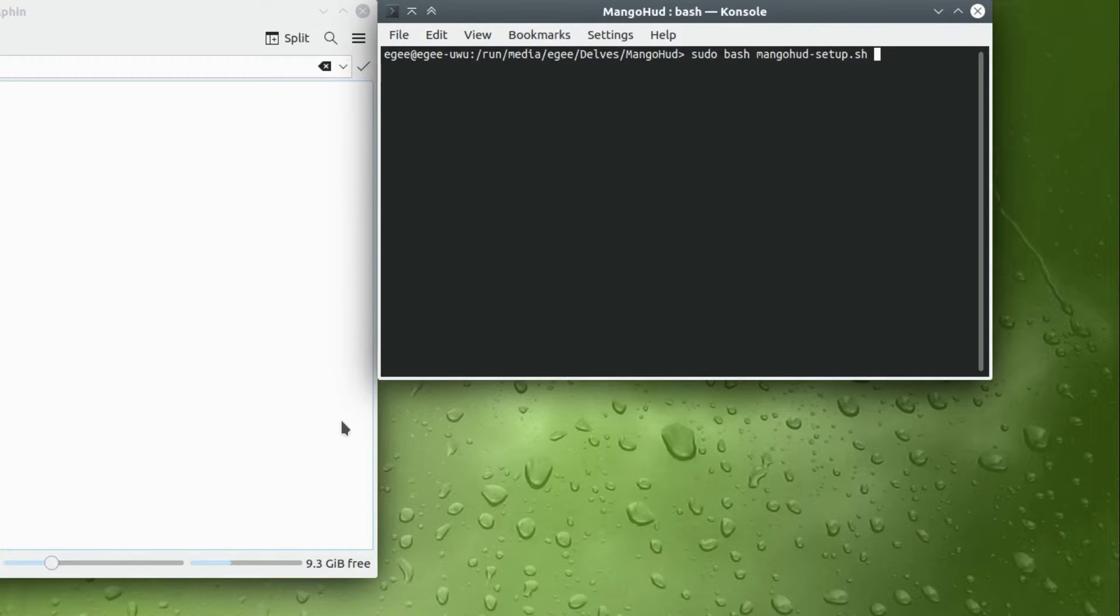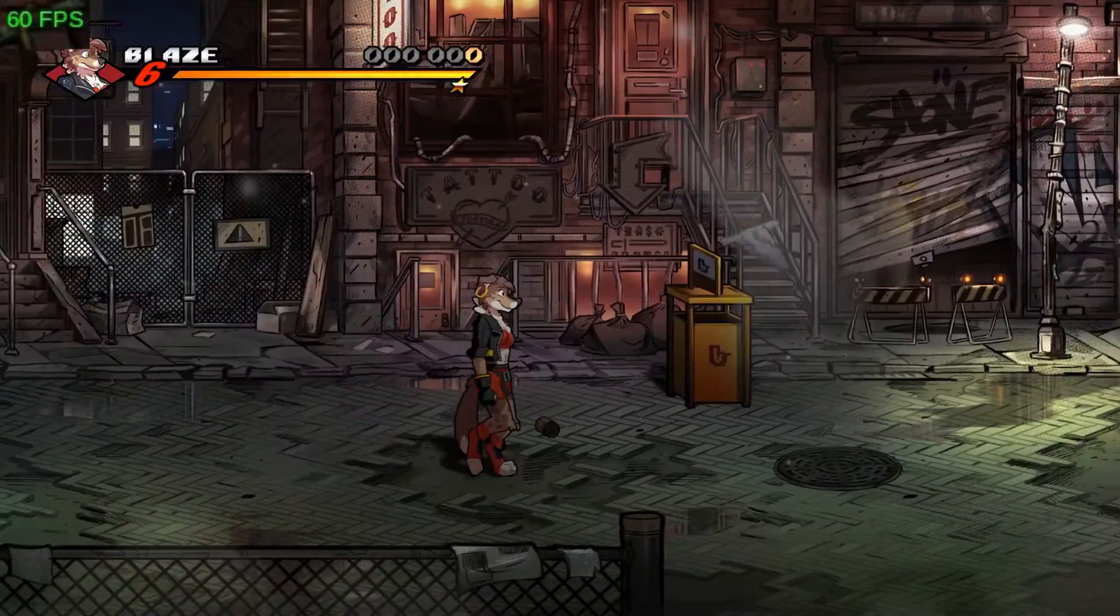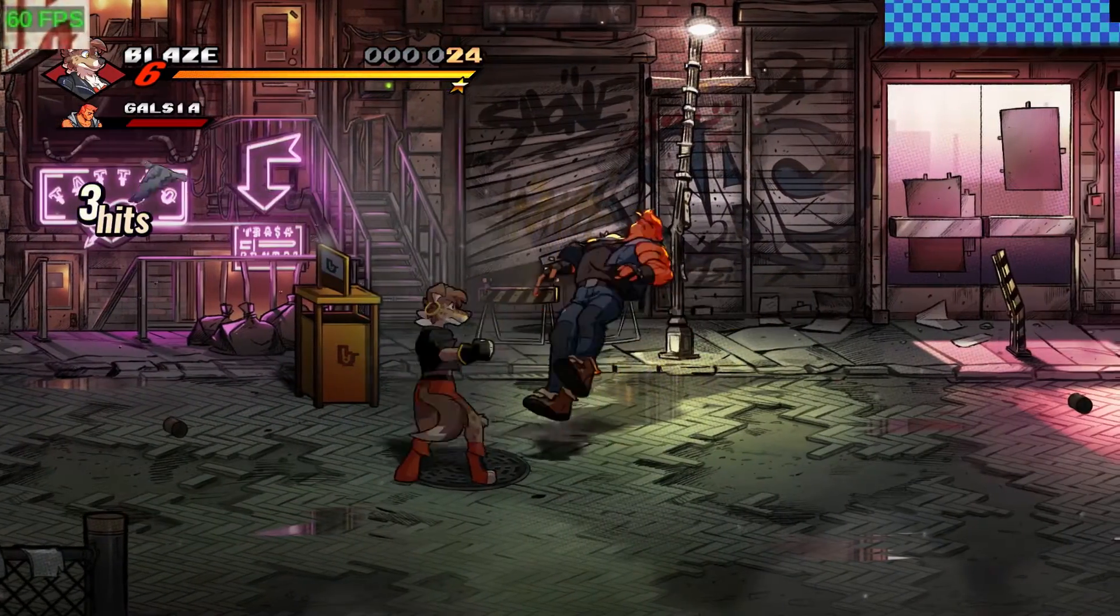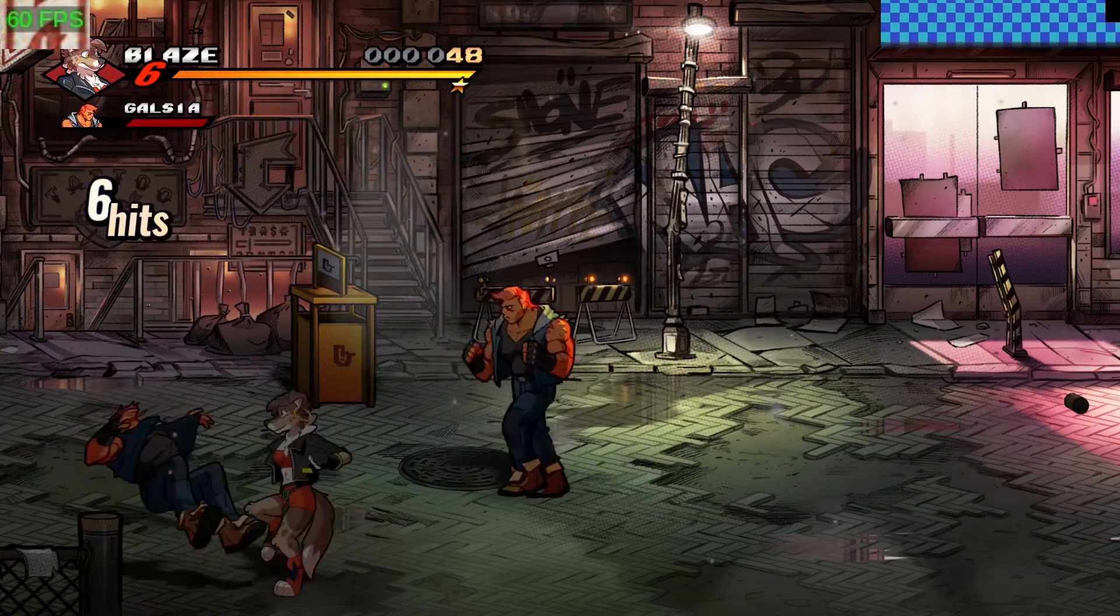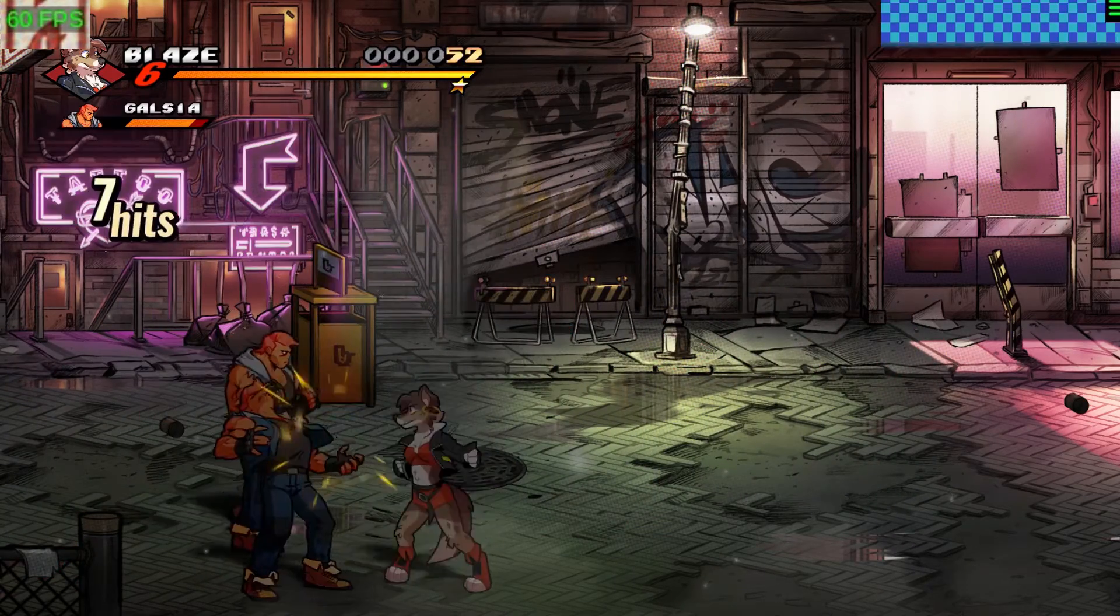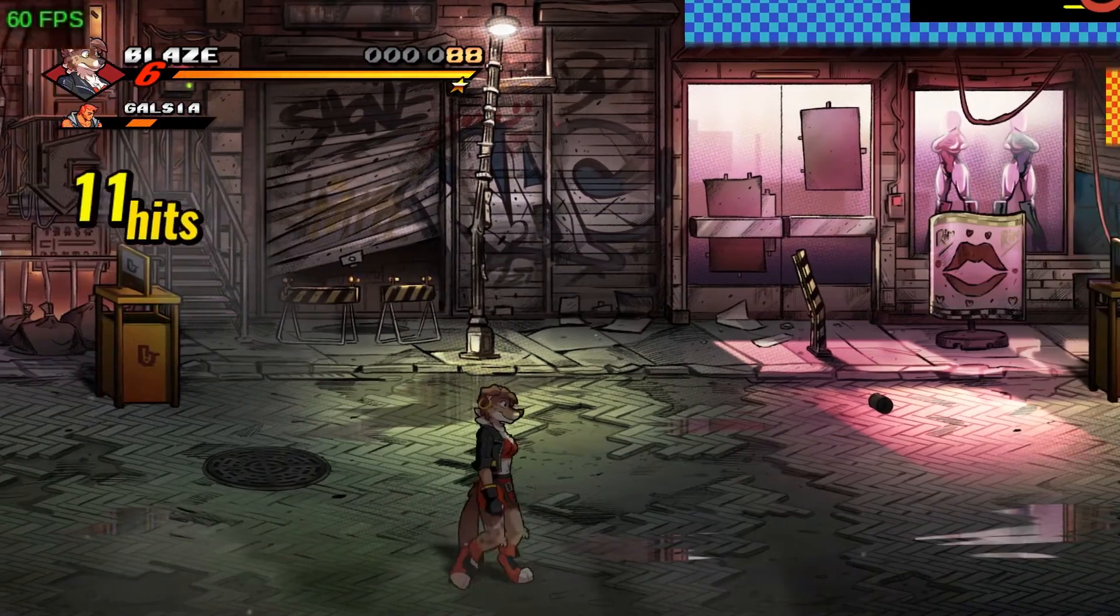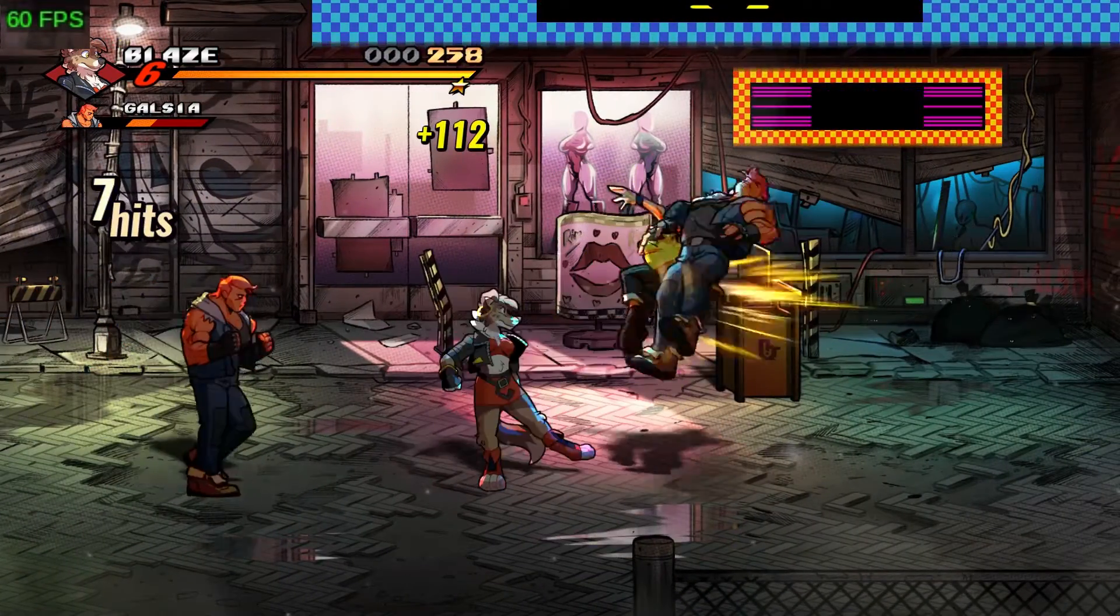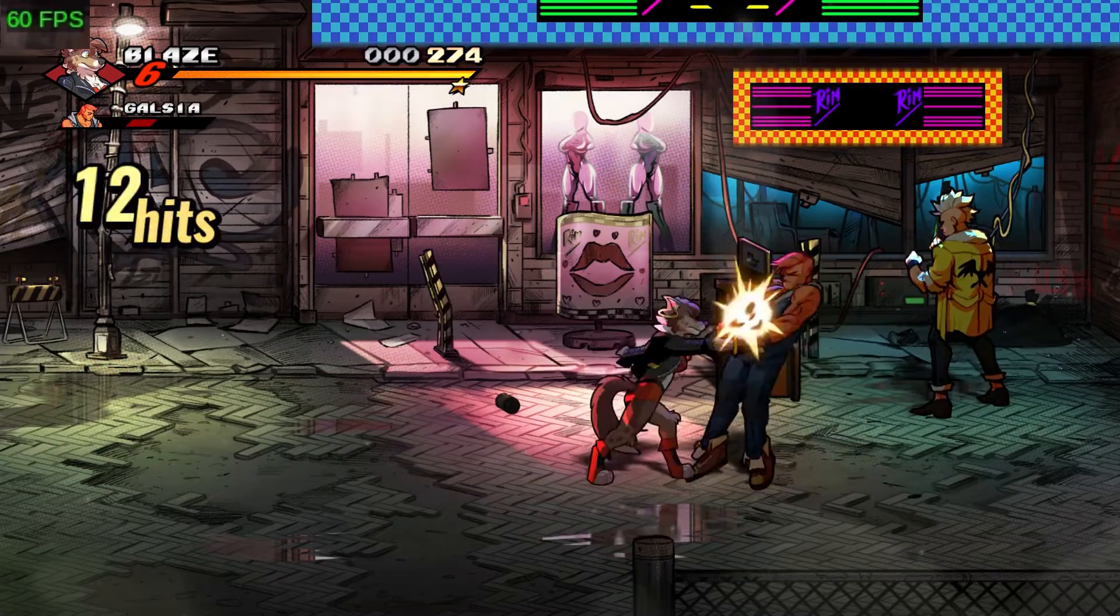MangoHUD did that thing where it installed, but whenever I tried to launch a game with it, it just crashed. Now I'm fairly certain it's because if MangoHUD doesn't recognize the distro in question, it tries to infer the library paths, and based on OpenSUSE, the libraries aren't where it expects, so it crashes. I enlarged the built-in Steam FPS counter so you can at least see something.